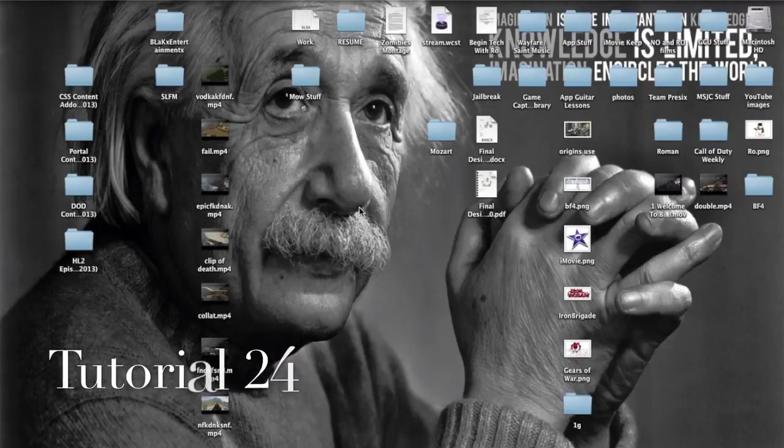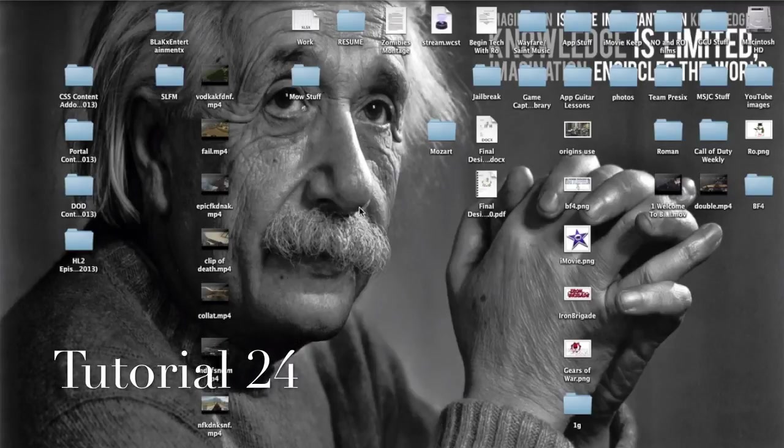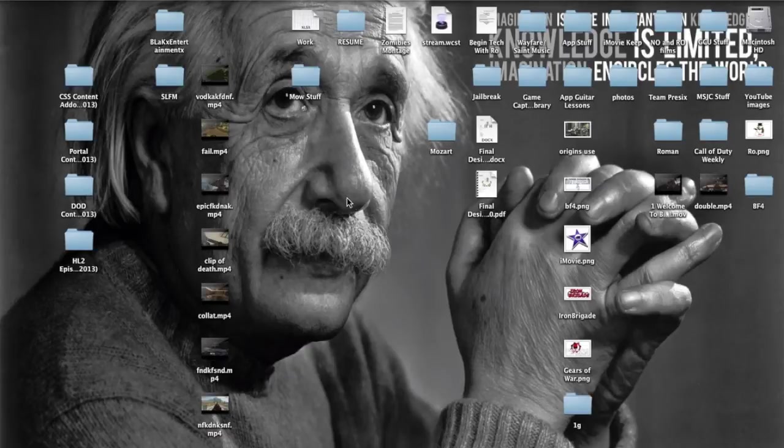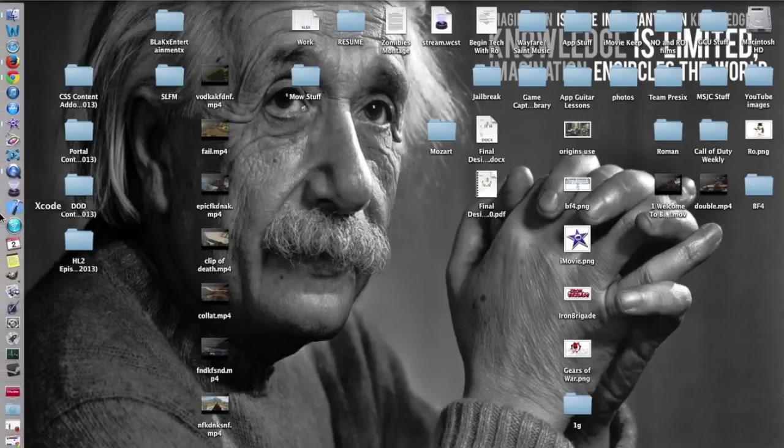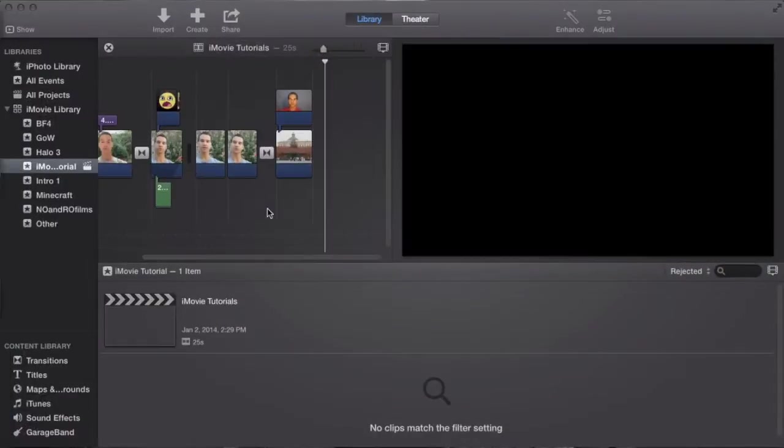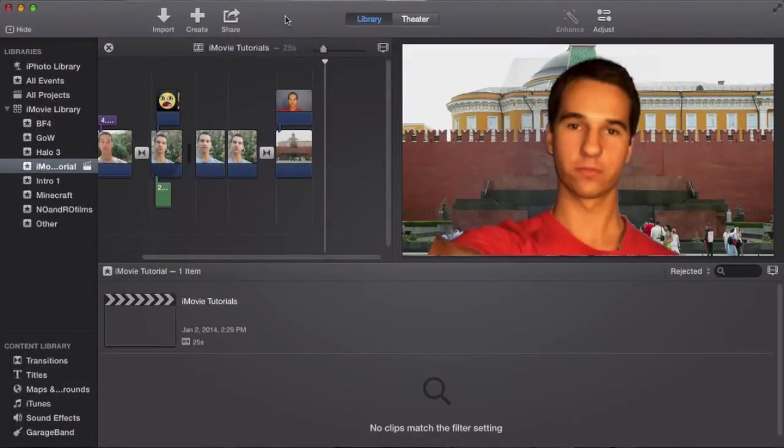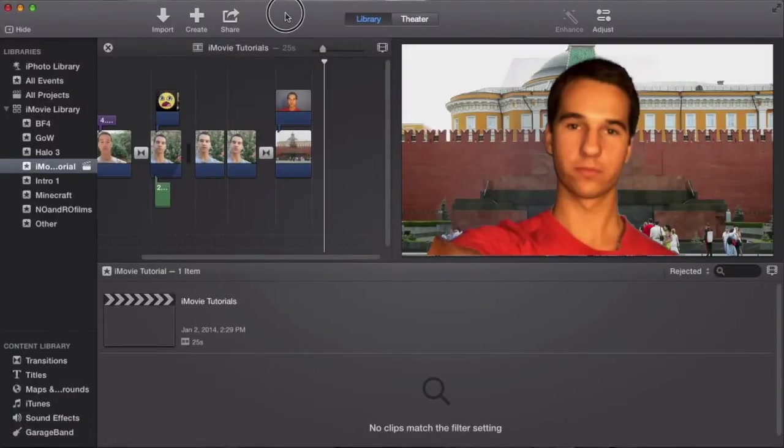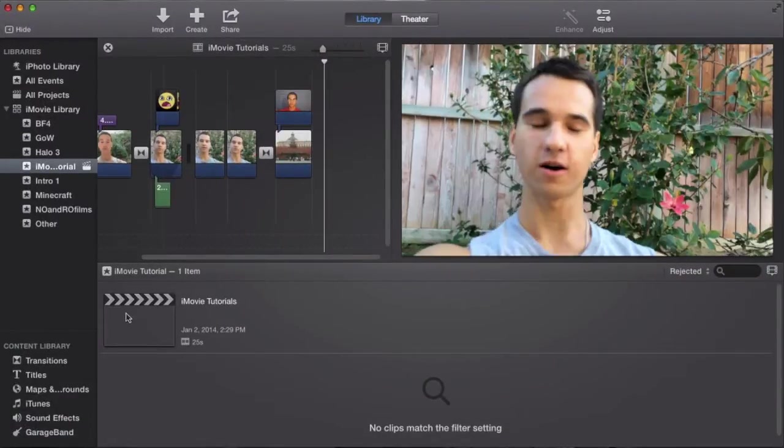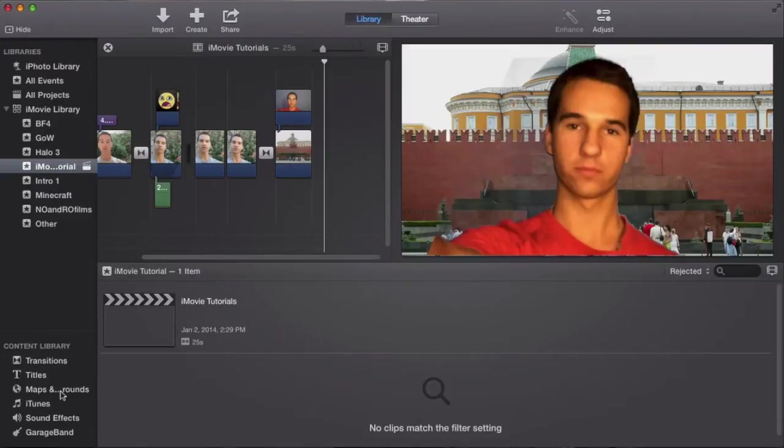Hello ladies and gents, Ro here, and welcome to Know On Real Films. Today we're going to be continuing our iMovie tutorials, and in this tutorial in particular, we're going to cover something that I said we were going to cover later on. And we're going to be covering maps and backgrounds.